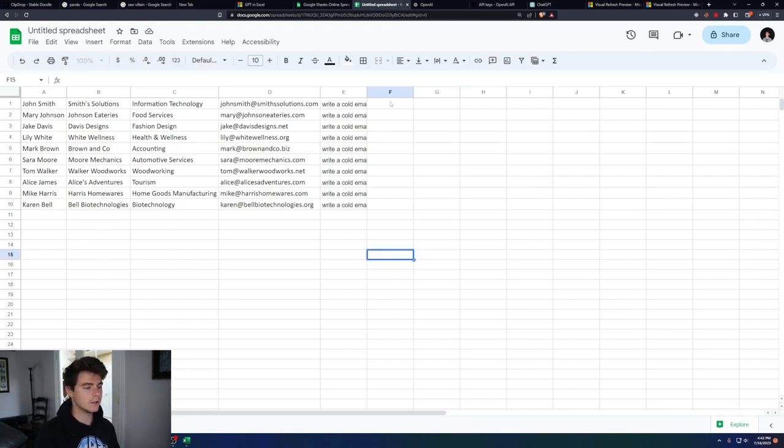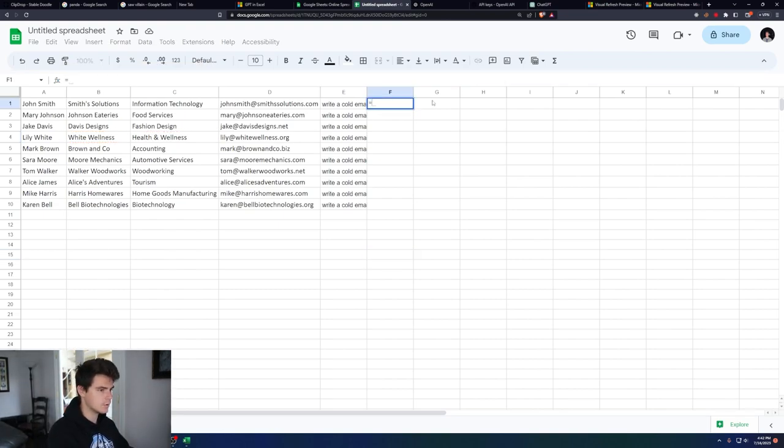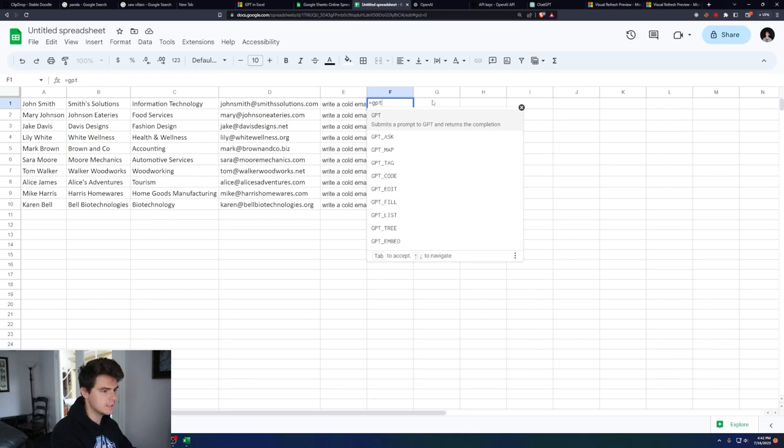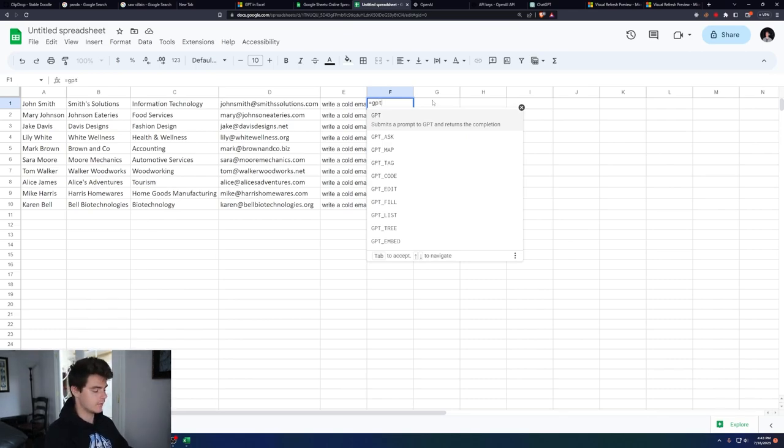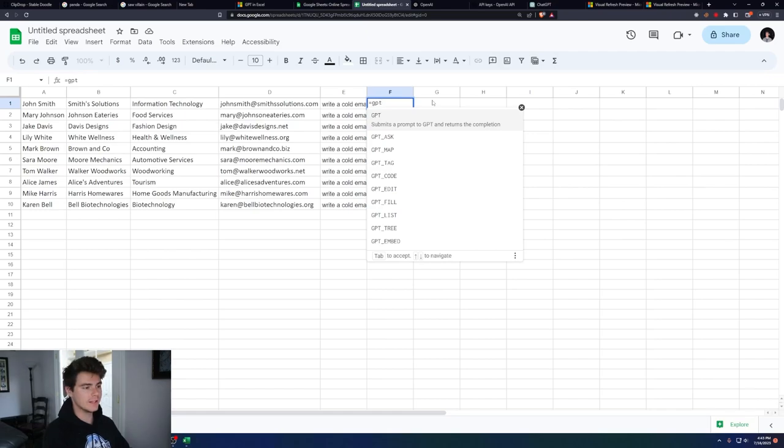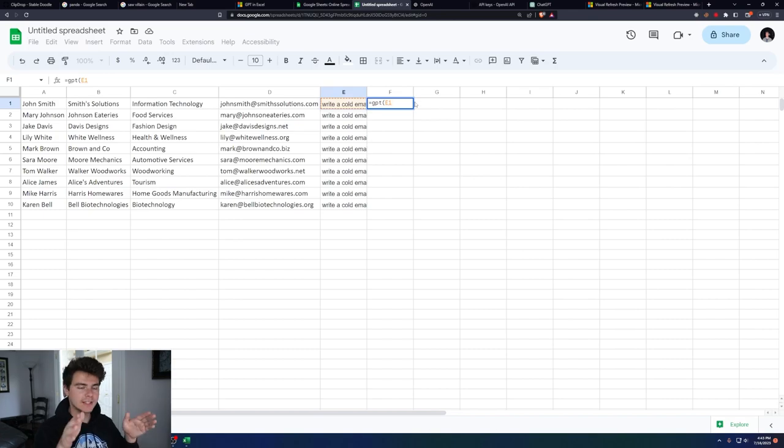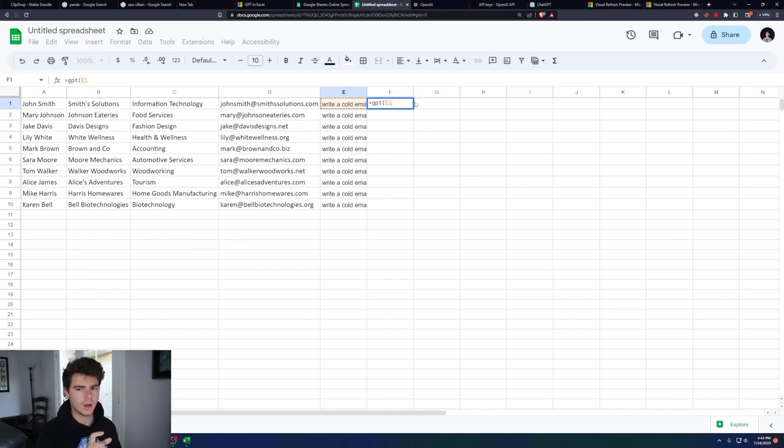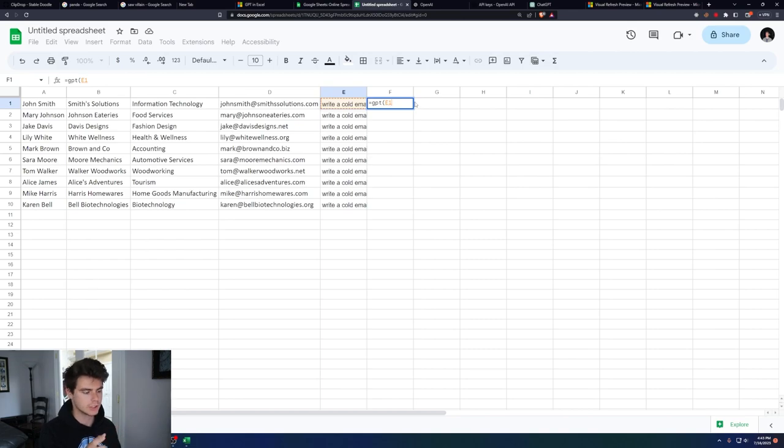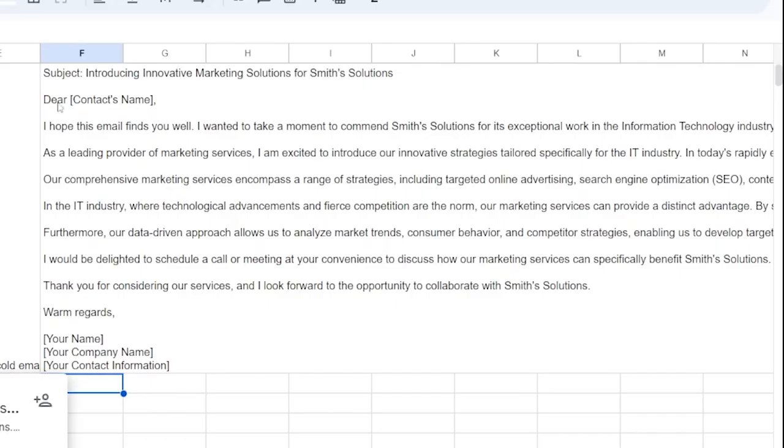Now what we can go ahead and do is we can go into here and hit equals GPT. This is how you can use GPT inside of Excel and Google Sheets. You want to type in equals GPT parentheses, and then click on your prompt. I like to keep it this way because it makes the prompts super simple to play around with, and I'm not tweaking them inside of the GPT function. Just hit enter. Wait like a second or two. And there we have it.